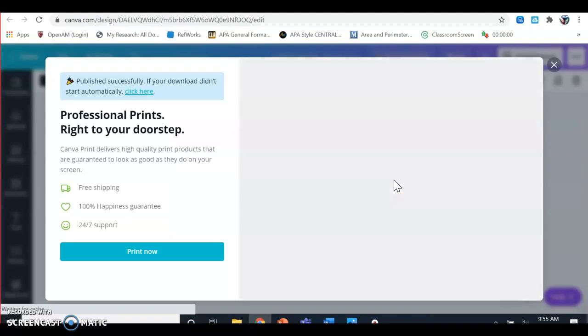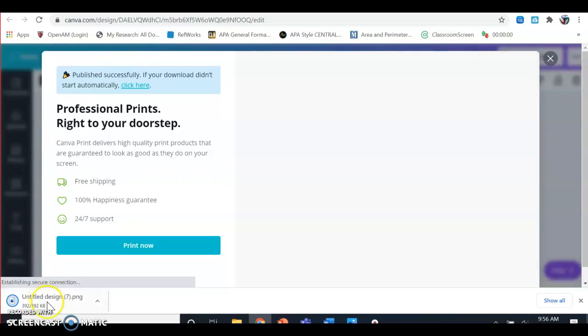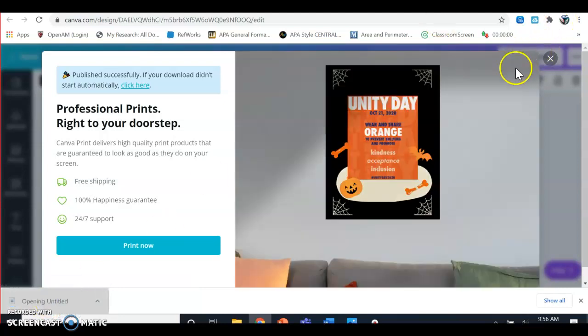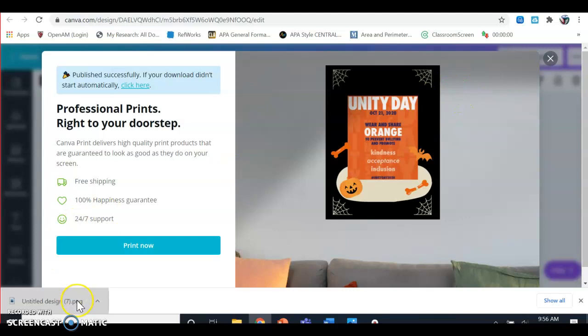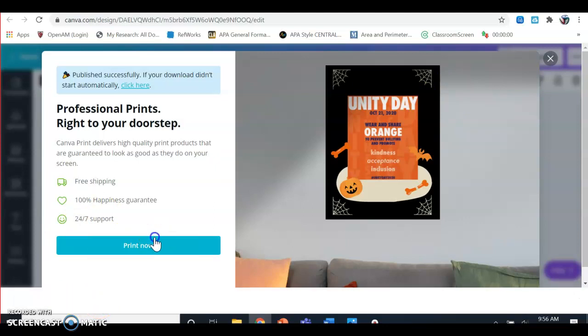Right now we're recording, so if you have any questions, make sure you type it in the chat. On the bottom left-hand corner, you're going to click on your design once it's done downloading. It's going to open in a photo viewer. You might have to be a little patient with it.